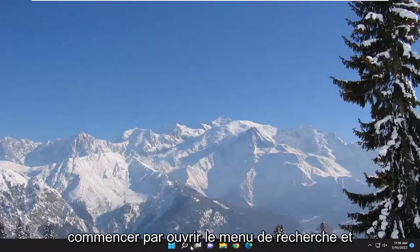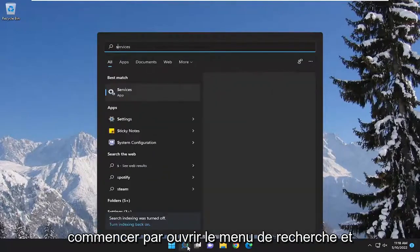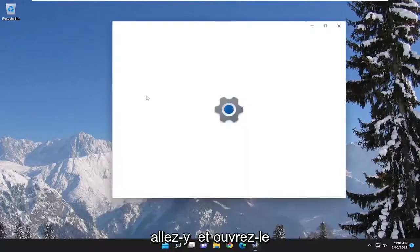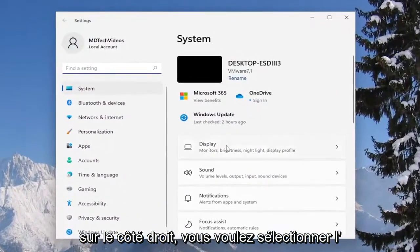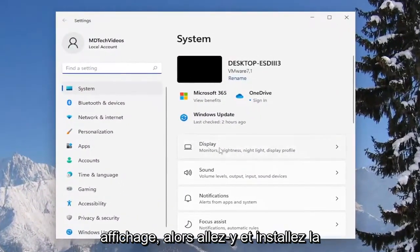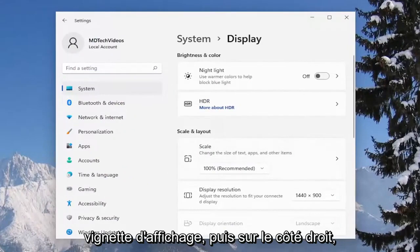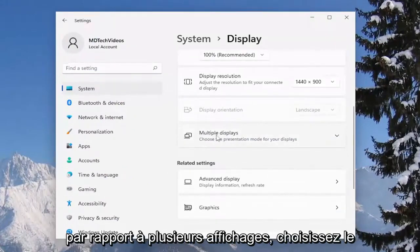So we're going to start off opening up the search menu and you want to type in settings. Best results should come back with settings, go ahead and open that up. On the right side you want to select display, so go ahead and select the display tile, and then on the right side you want to scroll down and select where it says multiple displays.